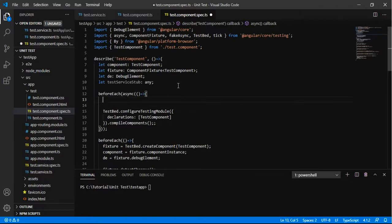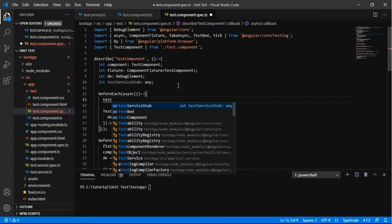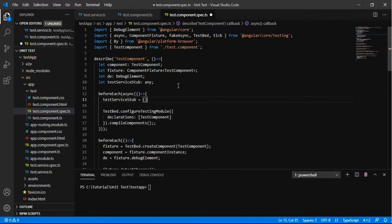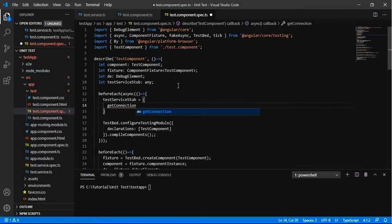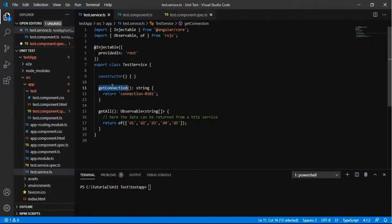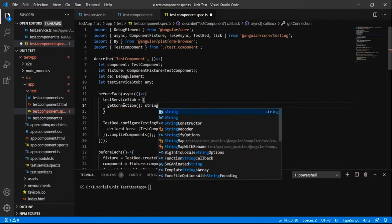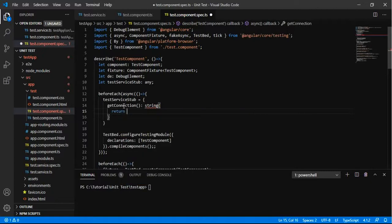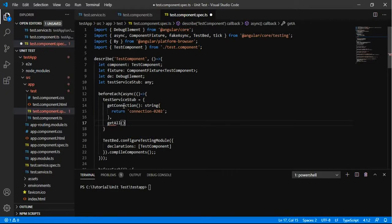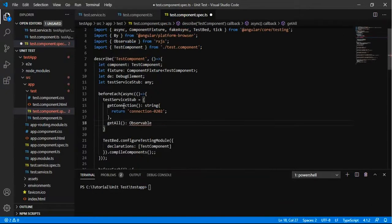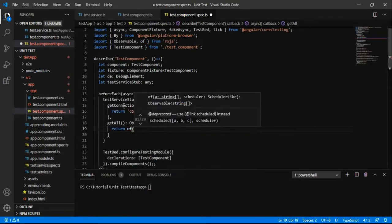What I'm going to do is set up a stub variable. It will have an object with methods that return the same form of data we expect from the service. I am adding the method getConnection and returning some dummy data — let's say 'connection 0 to 0 to 0 to' — and I am adding the getAll method which will return an observable string array. This gives us mock data to interact with the service without making real database requests.